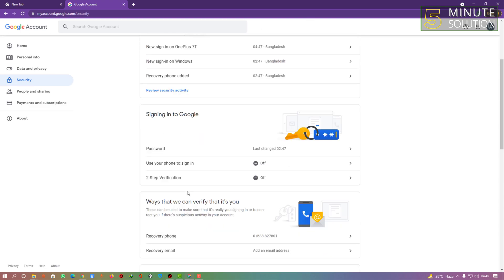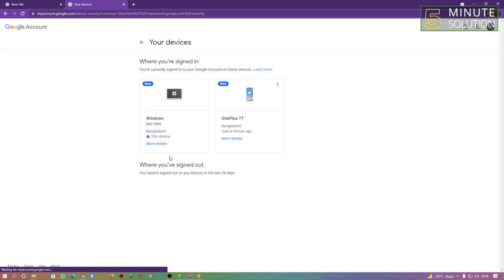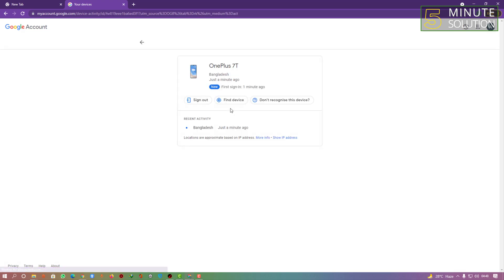Go to Security and scroll all the way down. Here you can see your devices. Click on Manage Devices and you'll be able to see all the devices which are signed in using this Google account. This is the Windows device I'm using right now.